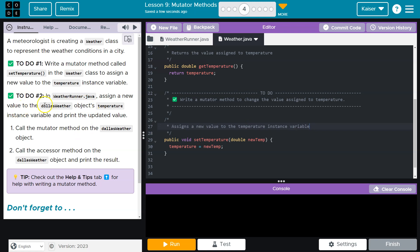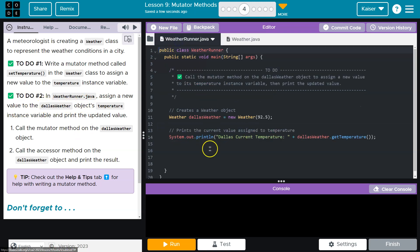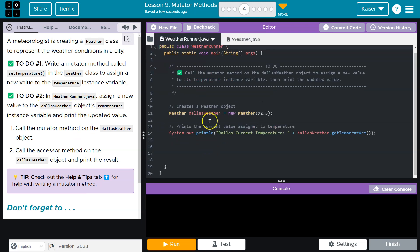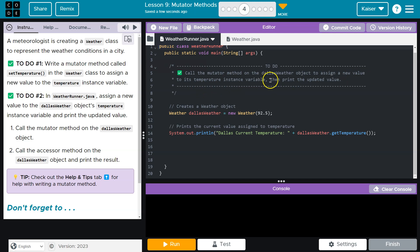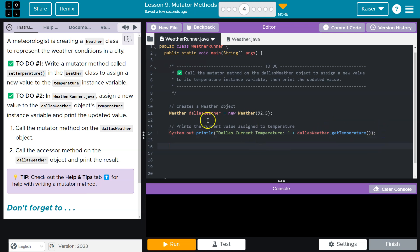All right, assign a new value to Dallas weather object. Okay, so now over here - call the mutator method on the Dallas weather object to assign a new value to its temperature instance variable, then print. Okay, so looks like they set us up here. We got that. All right, so now we just need to Dallas weather dot.